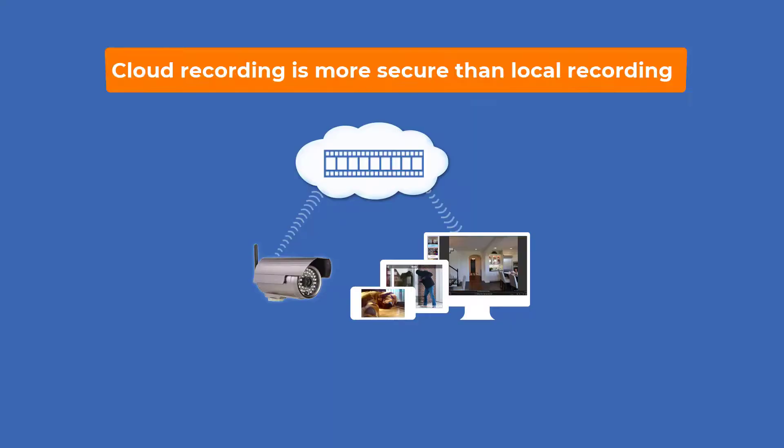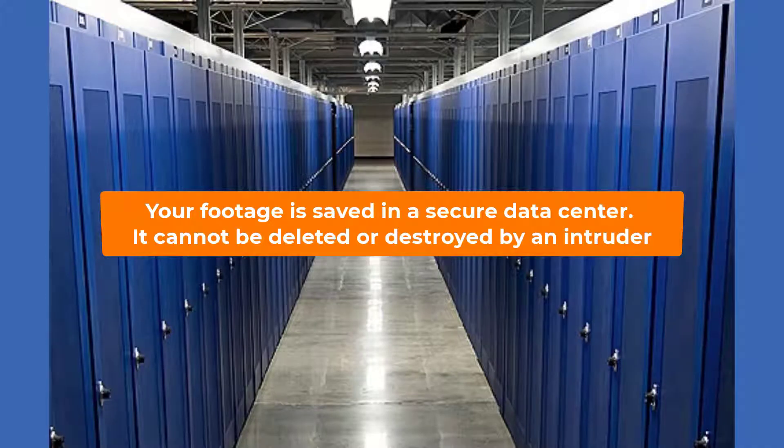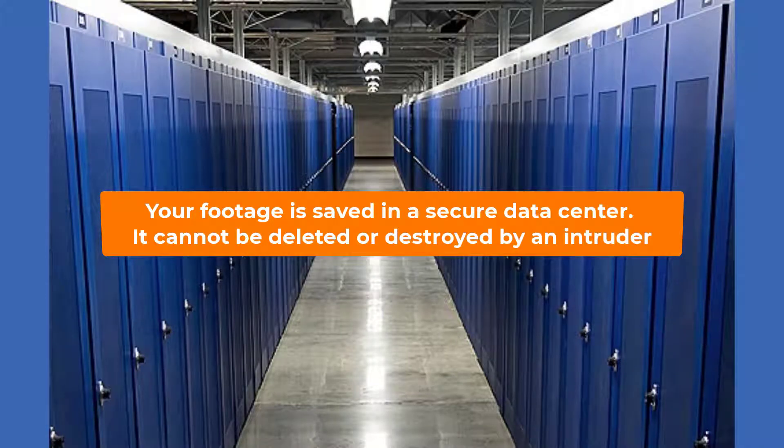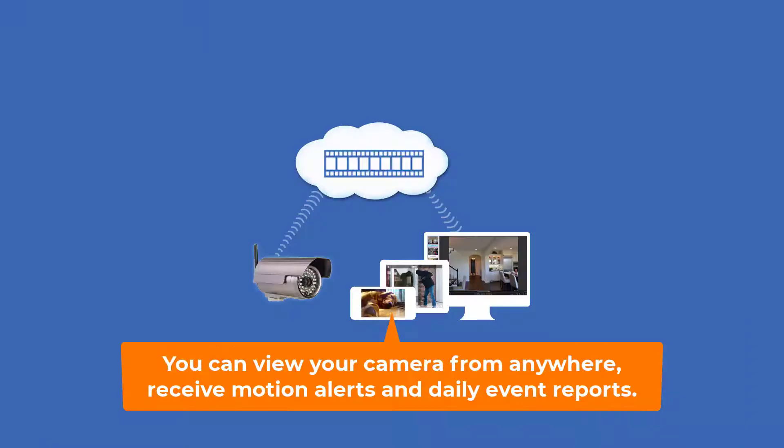Camera FTP cloud recording is more secure than local recording. You will not lose recorded footage even if your camera or DVR is destroyed by an intruder. Moreover, you can view your footage from anywhere and receive motion alerts and daily reports.